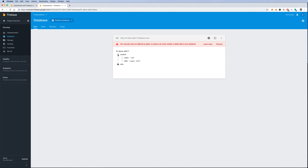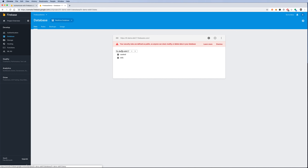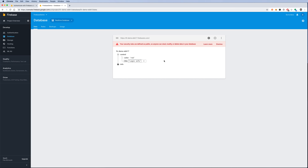Essentially this database is a big JSON file sitting on the cloud. You can export it as JSON. You control data in the JSON file using a path: the root node, then a child like 'control', then further down to 'color', and so on.